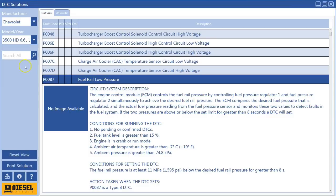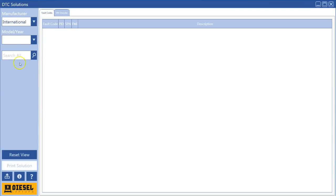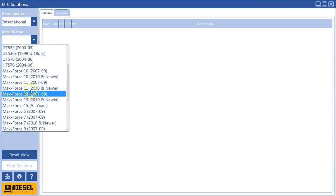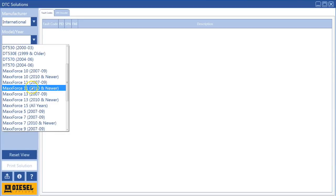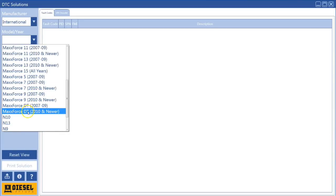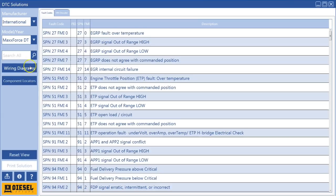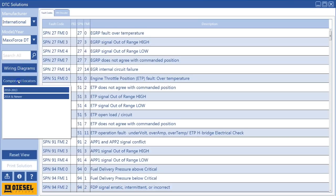So component locators, for example, let's give you some good ones. Let's go over here to International, and we will go to, how about a MaxForce DT? Let's do one of those, very popular engine. It doesn't matter which one I pick here. You'll see I have a component locator, and now it's asking which year: 2010 through 13 or 2014 and newer.